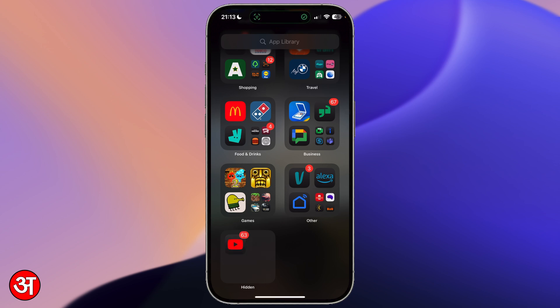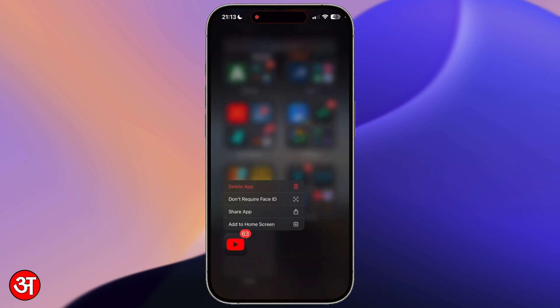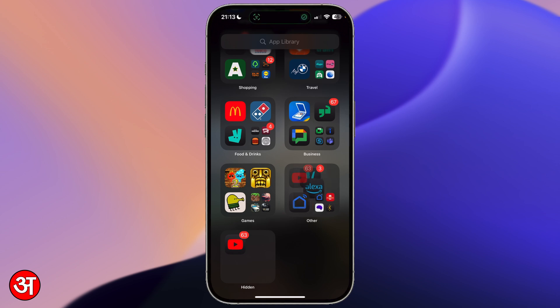Again I can tap on hidden and it reappears. Now if I want to unhide YouTube again, I can tap and hold on the icon and then tap on don't require Face ID.